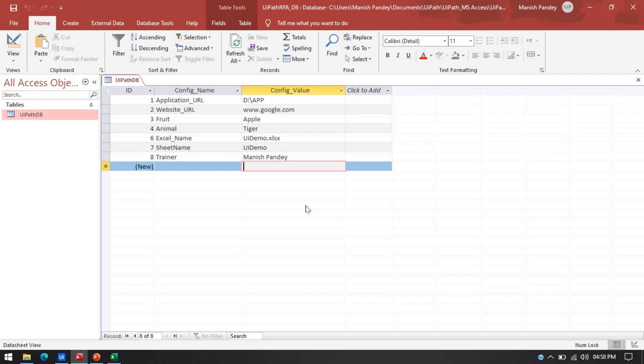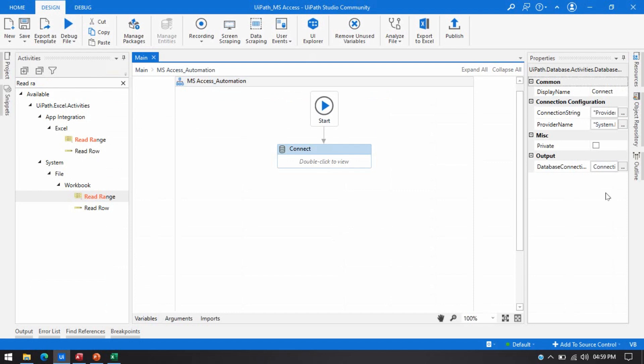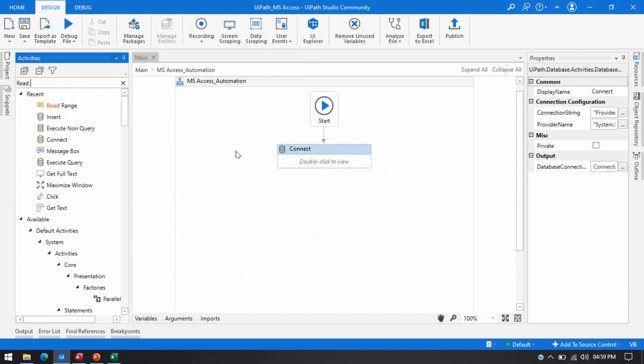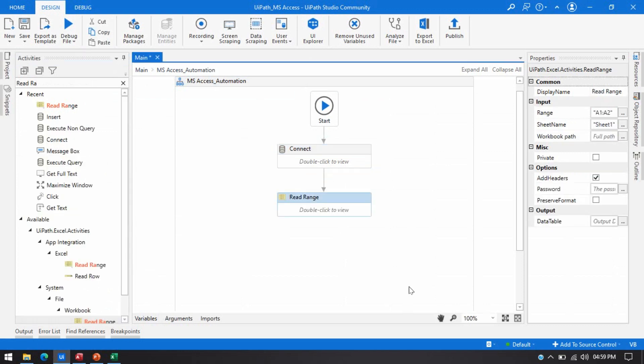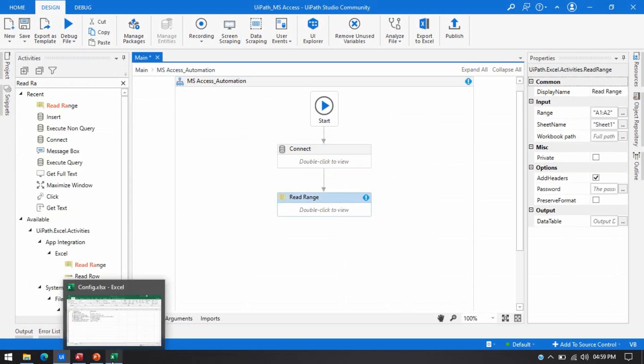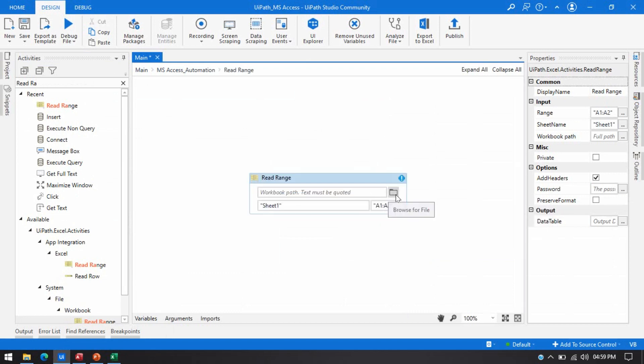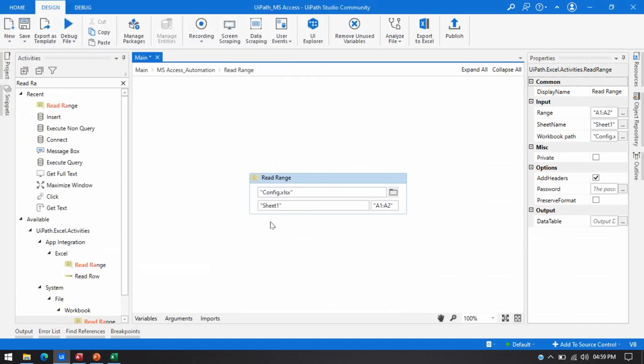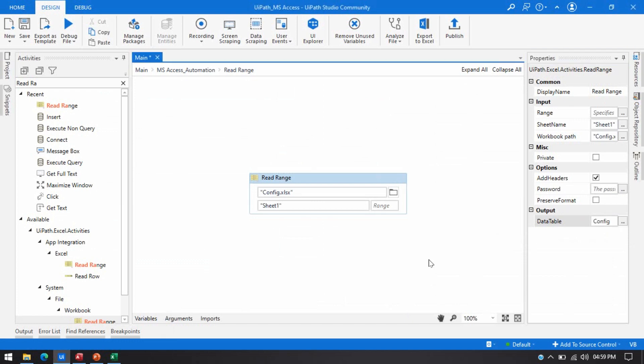Let me open UiPath Studio. Here I have already connected this one. Now, I am going to take a read range activity. Because using this activity, I am going to read data from this Excel. I am going to select this one, this config file. I am going to delete this complete range. Select the add headers. Create one table. That is config. This is config data table.